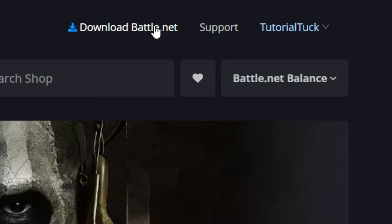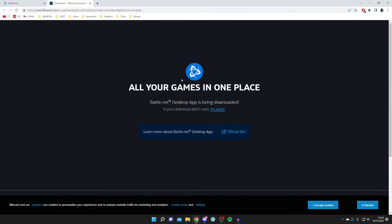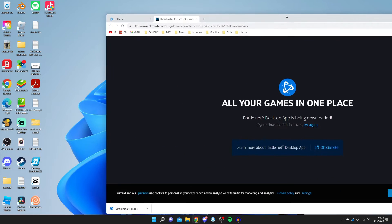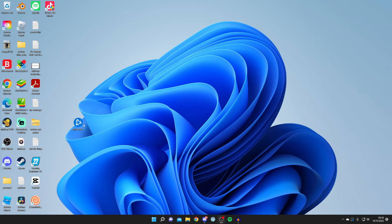Once you've created or logged into your account, press 'Download Battle.net'. You may be forwarded to the Blizzard website, but it's exactly the same — they've merged Battle.net and Blizzard. Either way, click 'Download Battle.net'. The setup file will now begin downloading. Every browser is slightly different; with Chrome it shows downloads at the bottom. If you can't find your download, open File Explorer and go to your Downloads folder. I'll drag the file to my desktop to show you what's happening.